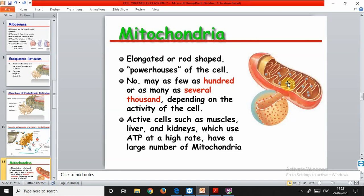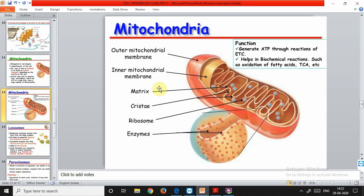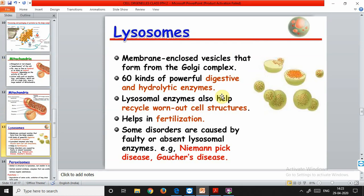Mitochondria are able to make some of their own proteins, so they are also called semi-autonomous organelles because of the presence of DNA. Lysosomes are called the suicidal bags because they contain hydrolytic enzymes. These enzymes are acidic, with a pH of around 4.5 to 5. They digest cells that are worn out or damaged. They also help in fertilization. Disorders caused by faulty lysosomes include Niemann-Pick disease and Gaucher's disease.